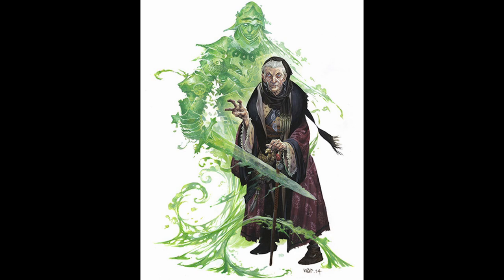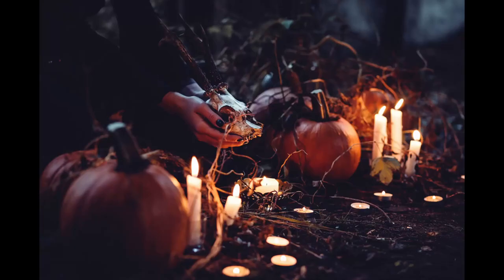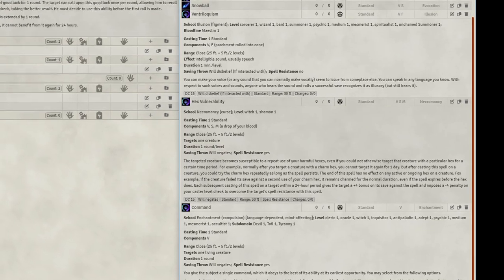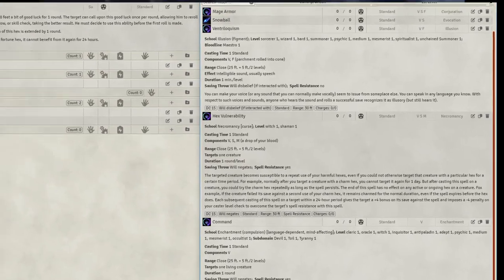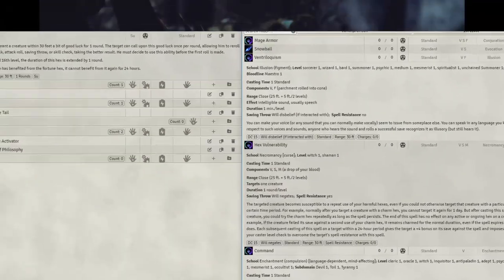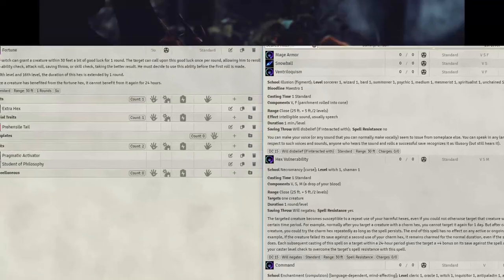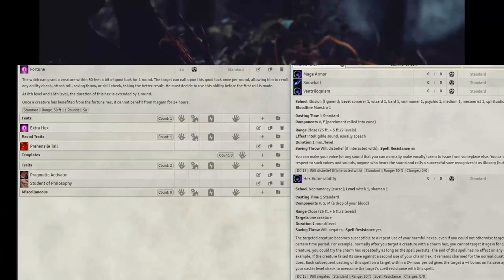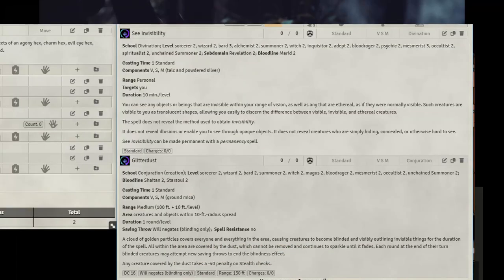Now you have everything you need. Go forth, play some goblins, but in case you want to stick around, let's take this a little bit further. Level 2, we will get our free Patron spell, Ventriloquism. We will grab Hex Vulnerability and Command for our spells. We will also get another Hex, yay. We're going to take Fortune.